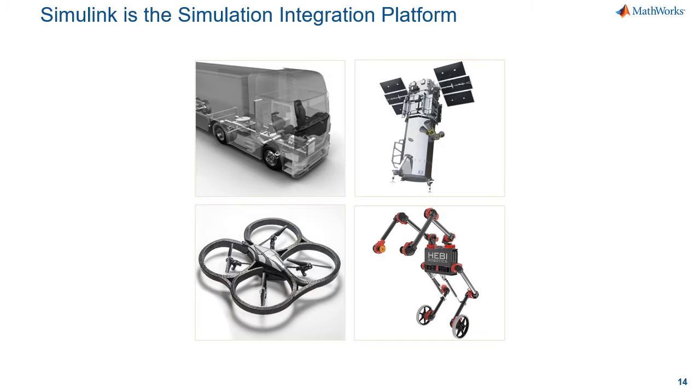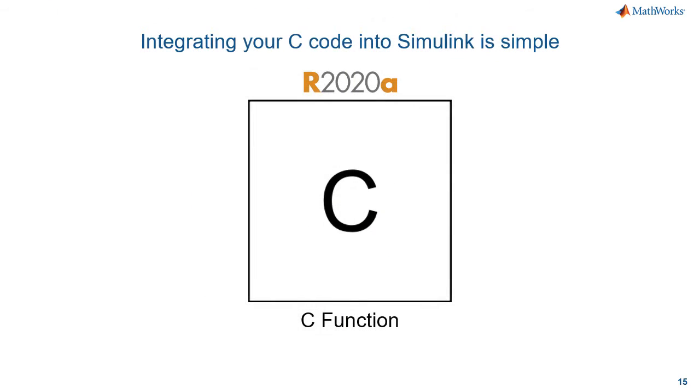Like the ones that you see here. In the last few years you've been getting more options that make it easy to integrate C and C++ code into your models. For example, the C function block helps you in the use cases when